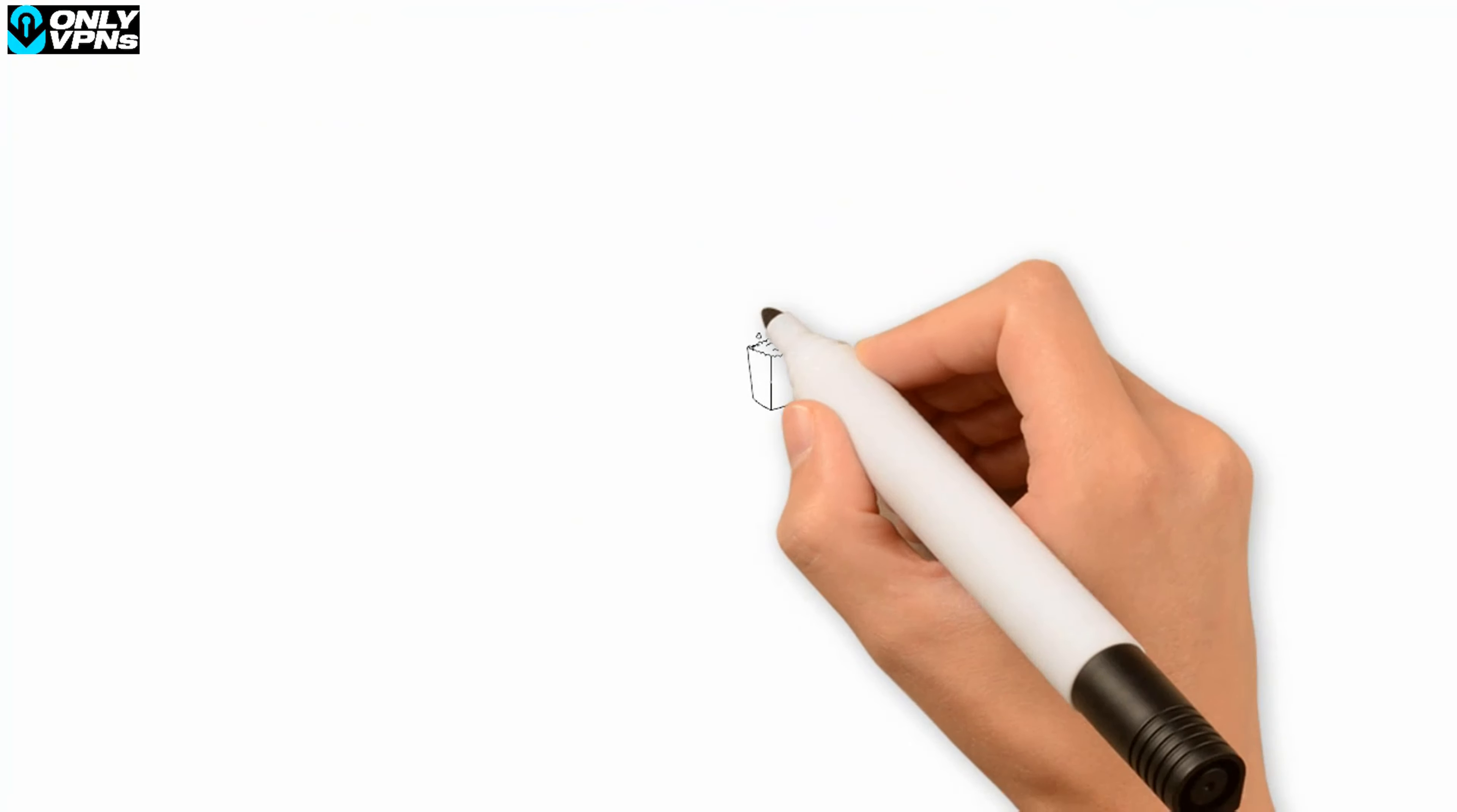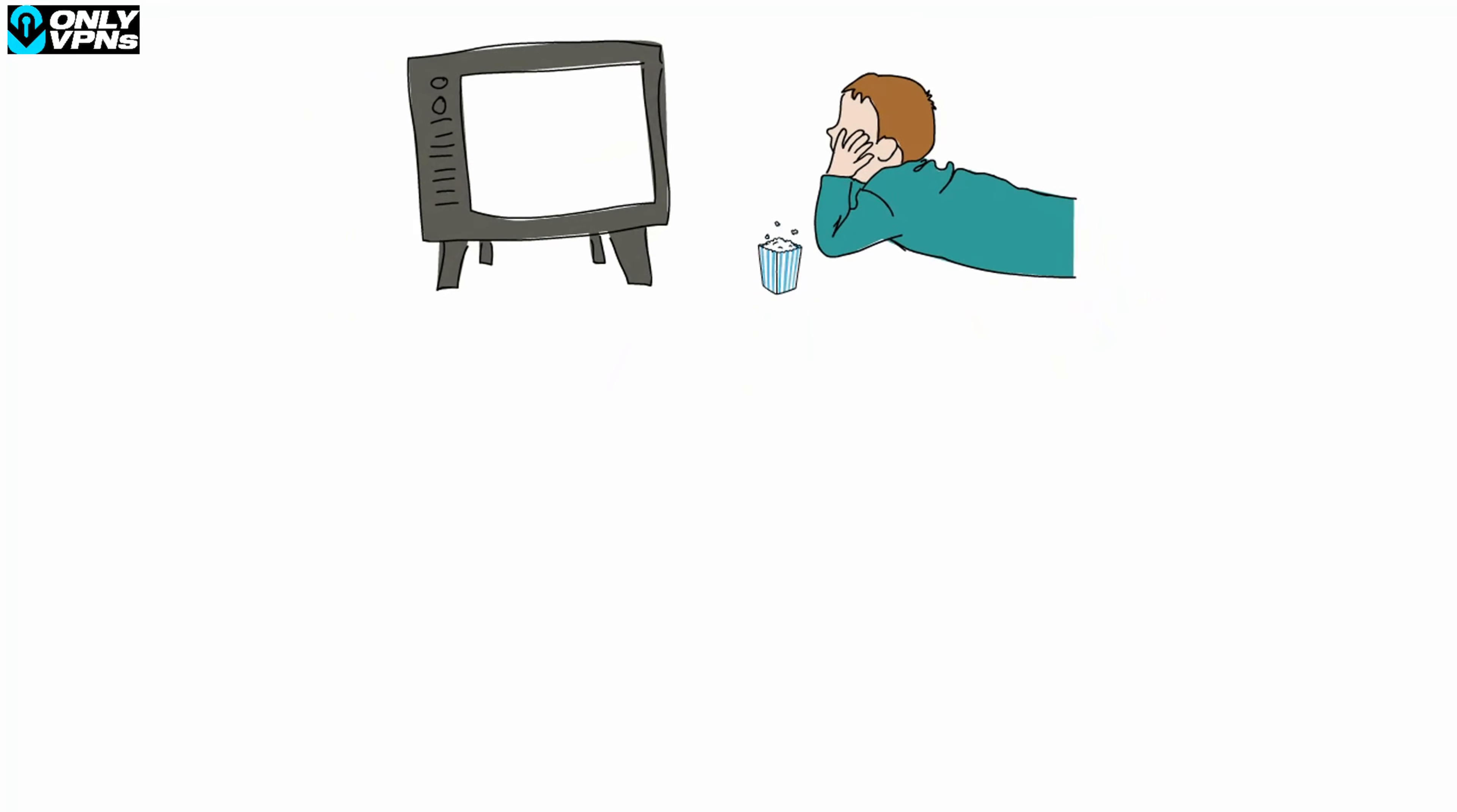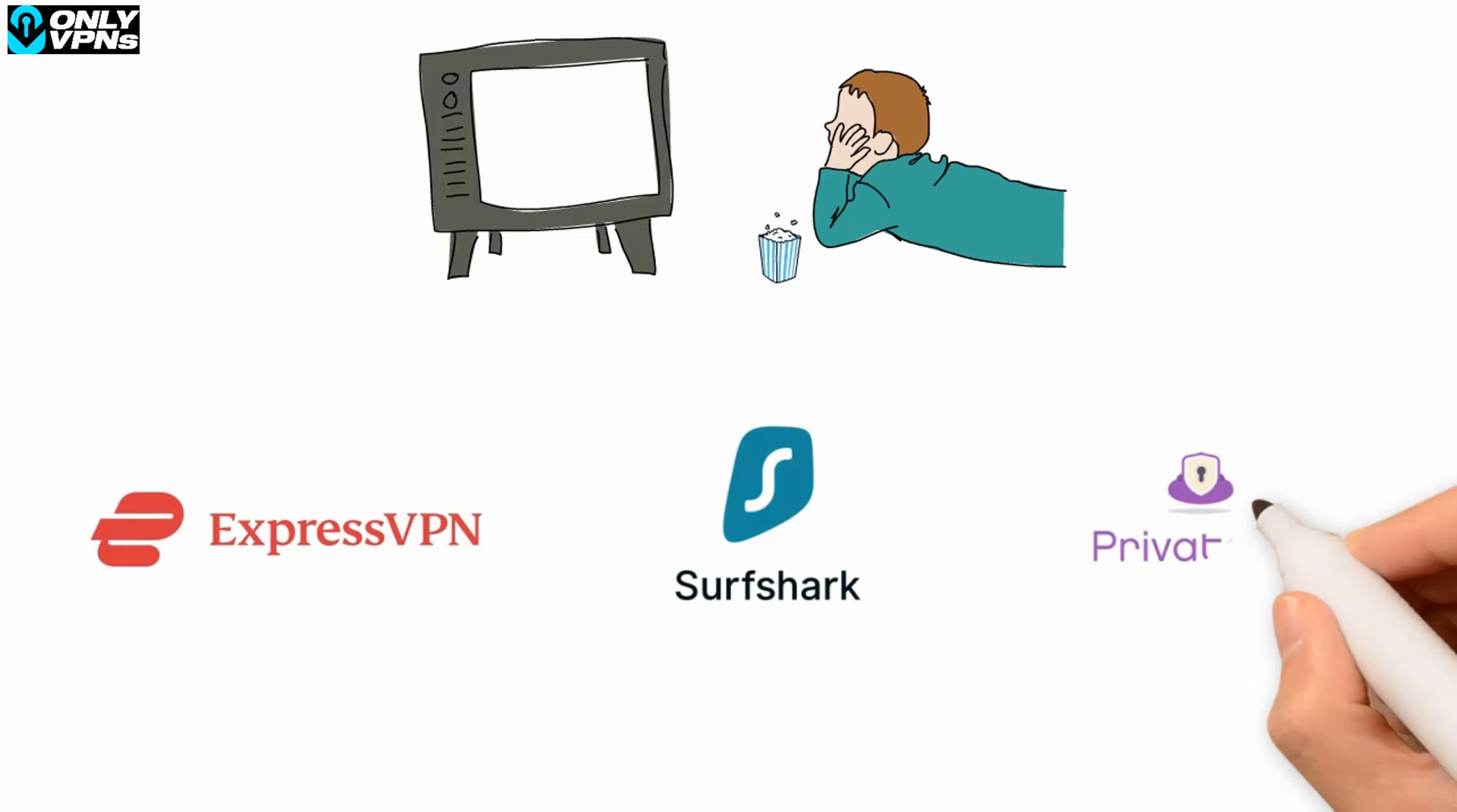Now grab your popcorn and start watching. As I mentioned, NordVPN isn't the only choice for watching Netflix with a VPN. Surfshark has access to many Netflix libraries and comes with a seven-day free trial for iOS and Android users. ExpressVPN has servers in more than 90 countries and offers unlimited speeds for high quality streaming.